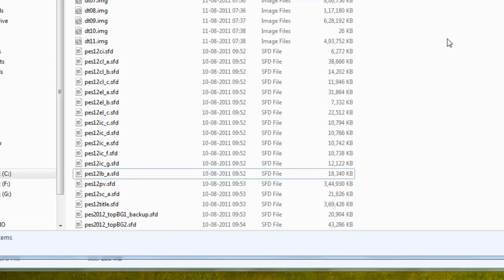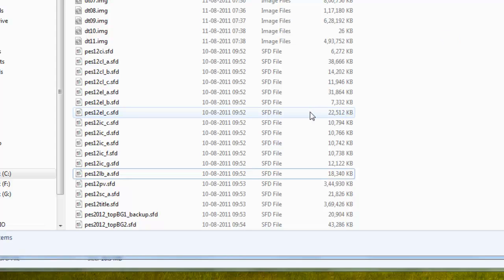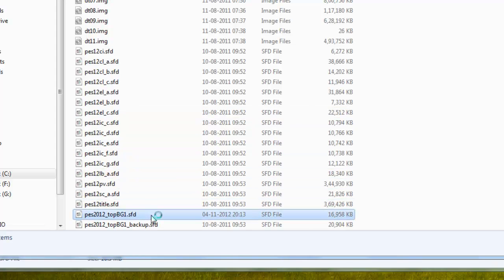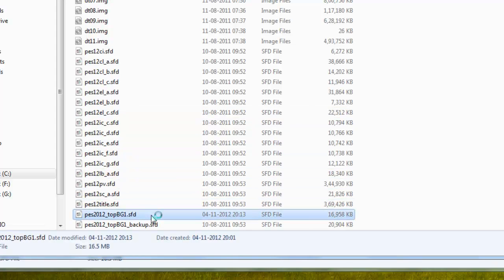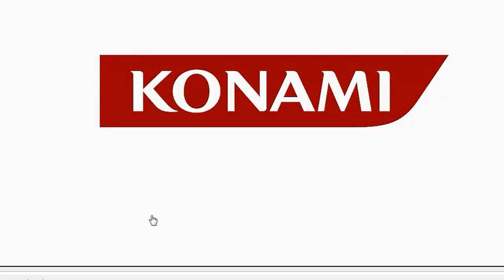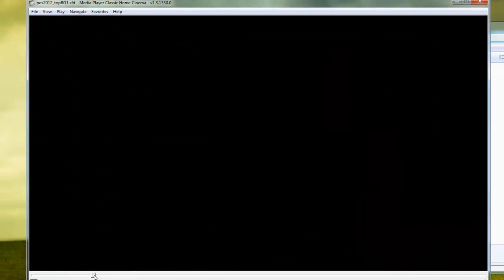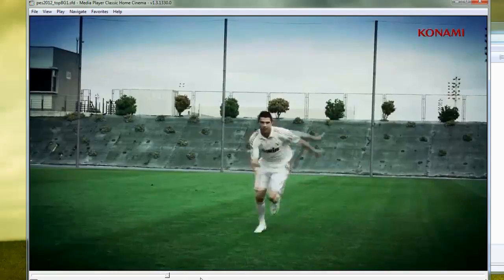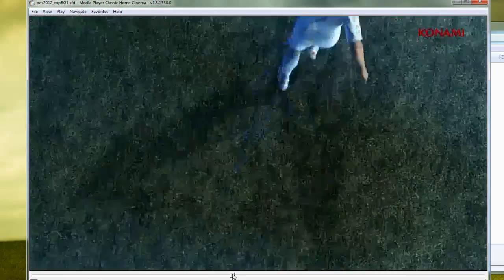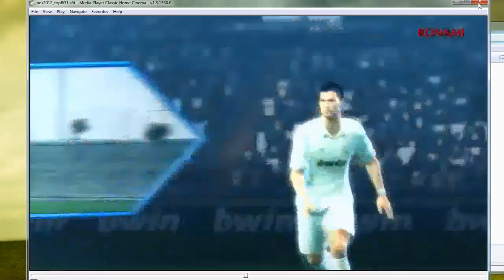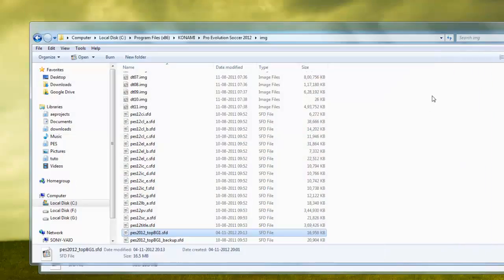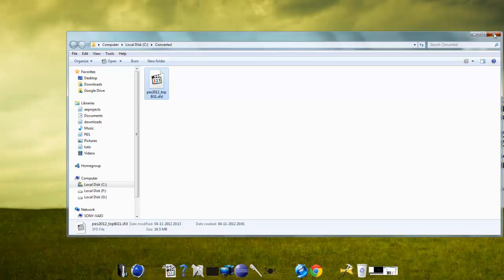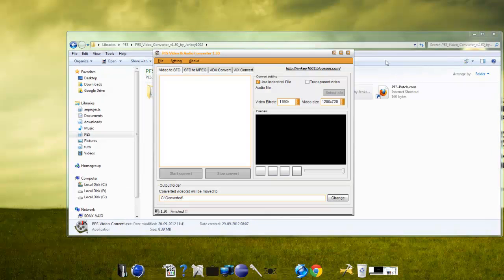Let's check the result. I will load my PES and show you what we have done.